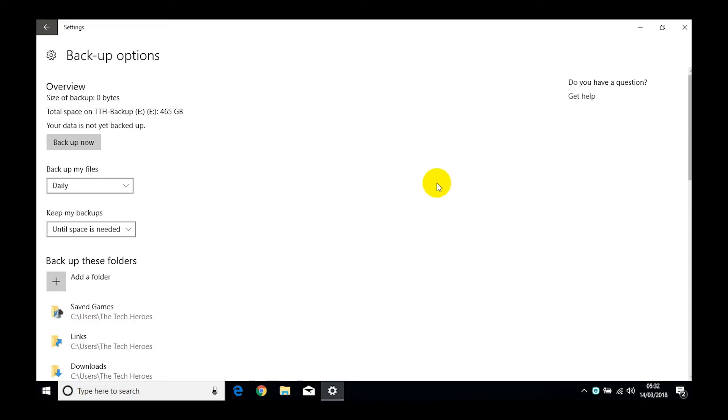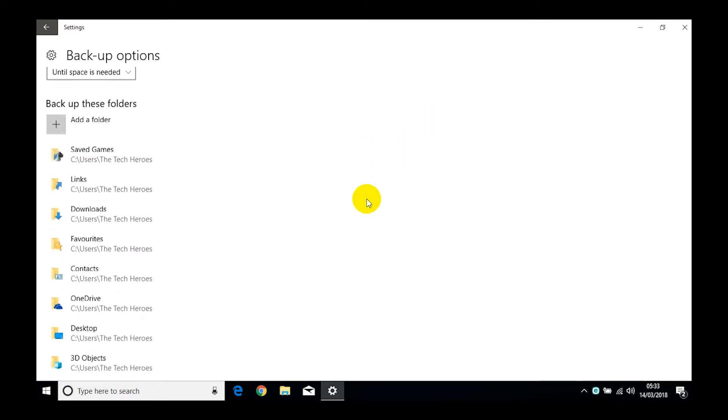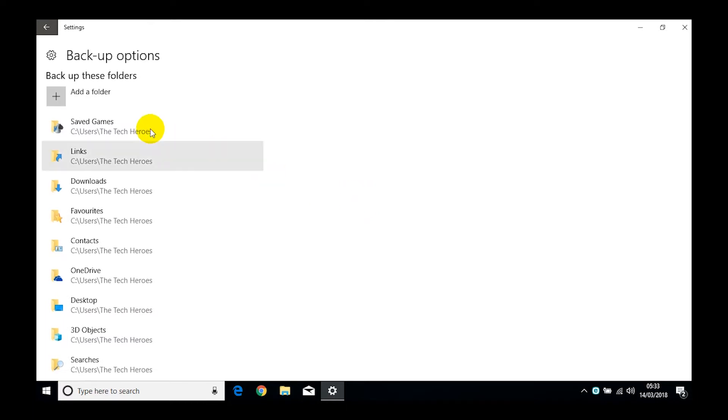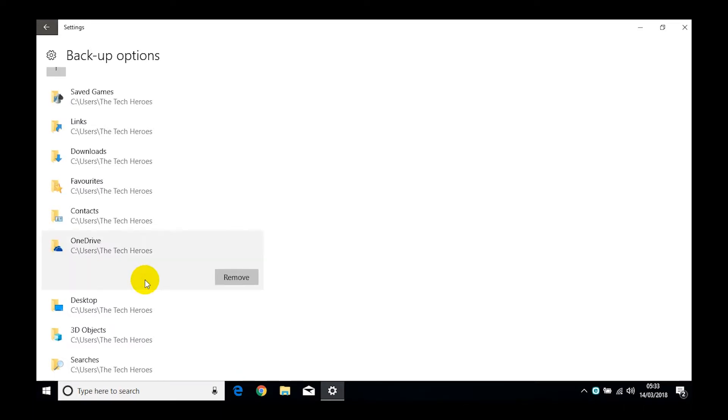Now have a look at what's actually going to be backed up. So if we scroll down here, these are the actual files, the folders that are going to be backed up. So we can see we've got the saved games, we've got the links, things like downloads, favorites, contacts. Now OneDrive, that's cloud storage, so does it make sense to back that up? Because let's face it, if something happened to this device with theft, fire, flood, something like that, we're going to want everything back.